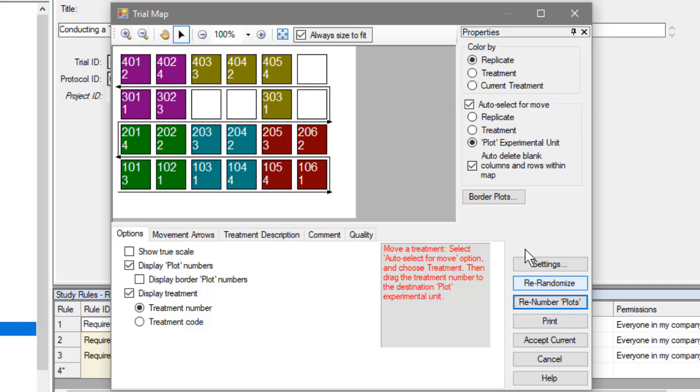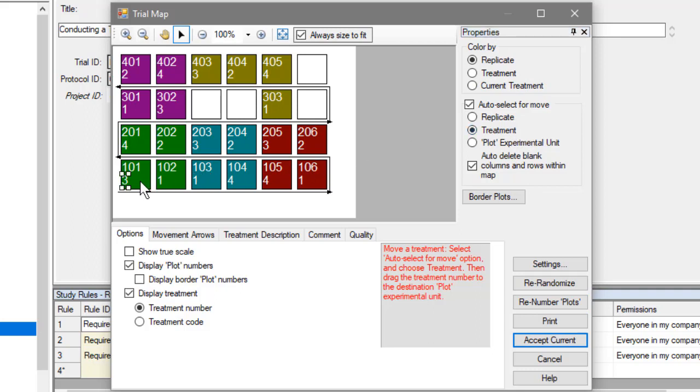Finally, adjust the randomization by swapping treatment assignments between plots. Drag a treatment number to a different plot to switch the treatment number assigned to that plot.